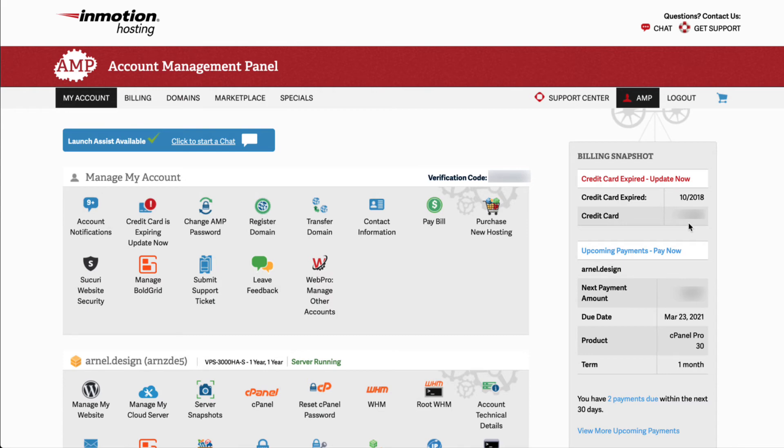You now know how to login to the Account Management Panel. To learn more about AMP, please click on our tutorial on the Simplified Account Management Panel interface. You can click on the link here to jump into the article or use the link in our video description.